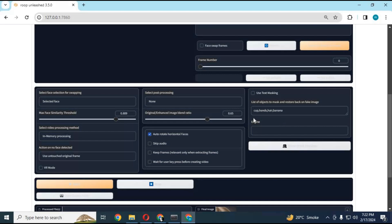What makes this amazing is the text masking option. If any object is in front of the face, you can type it and it will auto-detect and swap the rest of the visible face.